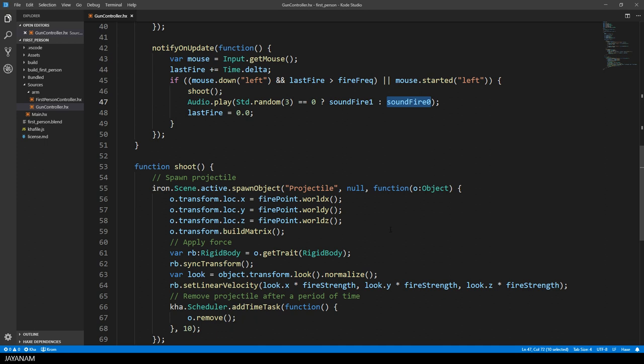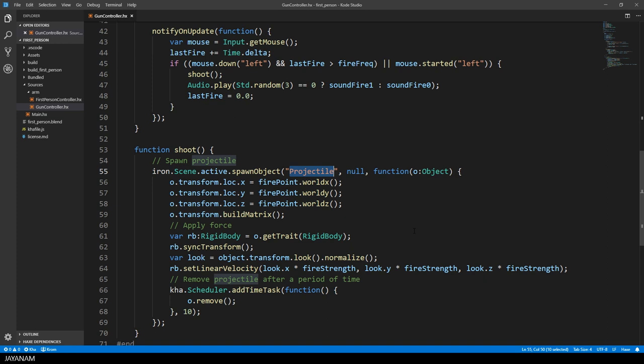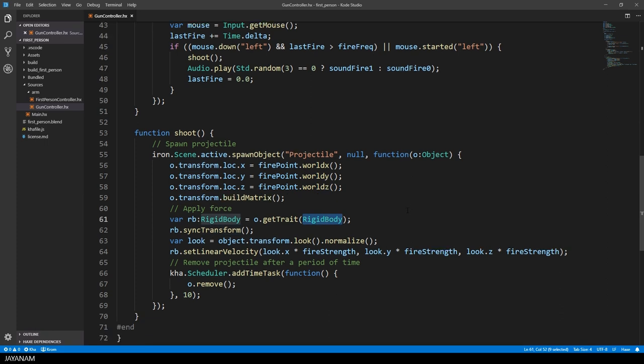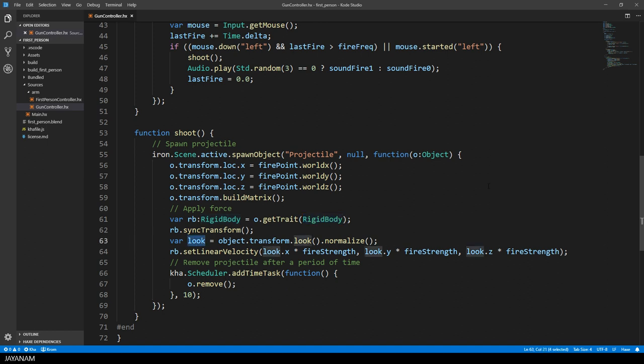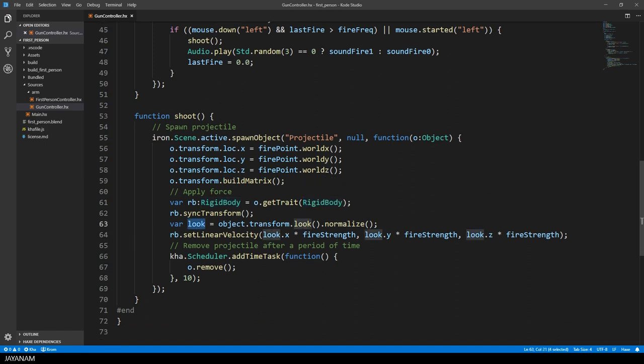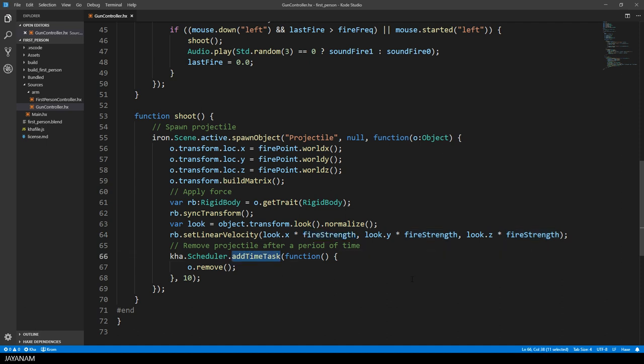But now let's have a look at the shoot method. We spawn an object called projectile and an object with this name has to be in the active scene. Then we move this object to the location of the fire point and then we get the rigid body that has to be attached to this object. The next step is to get the direction from the current object, which is the gun. And this is used in the method setLinearVelocity, which is actually shooting the object in this direction and multiply it with the fire strength.